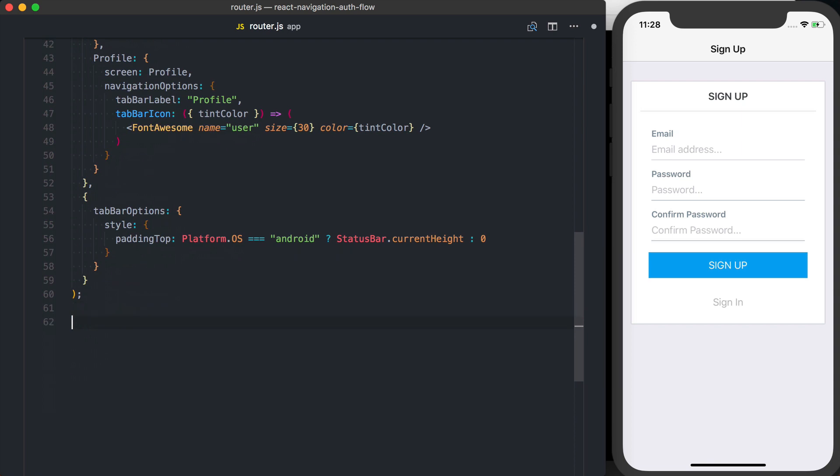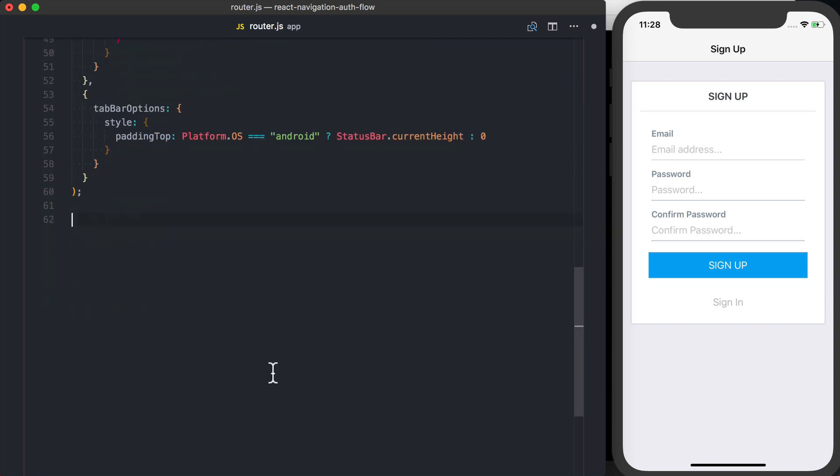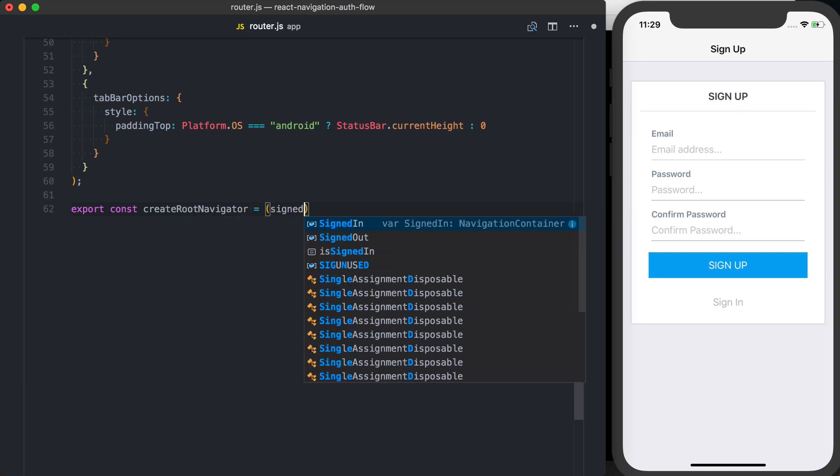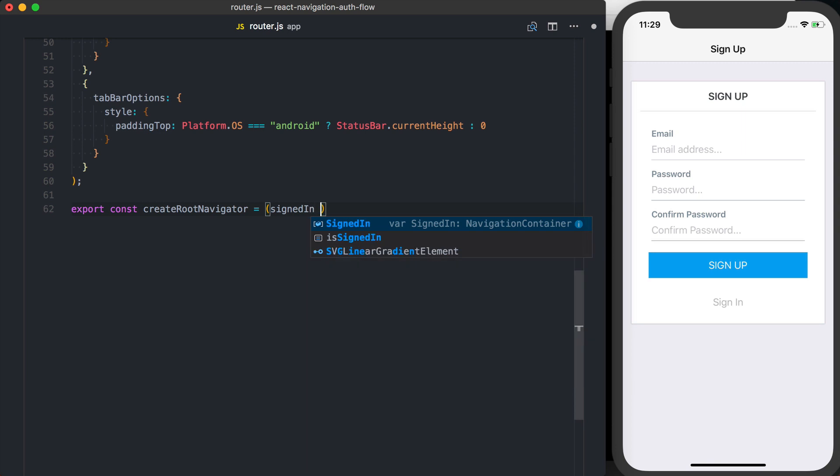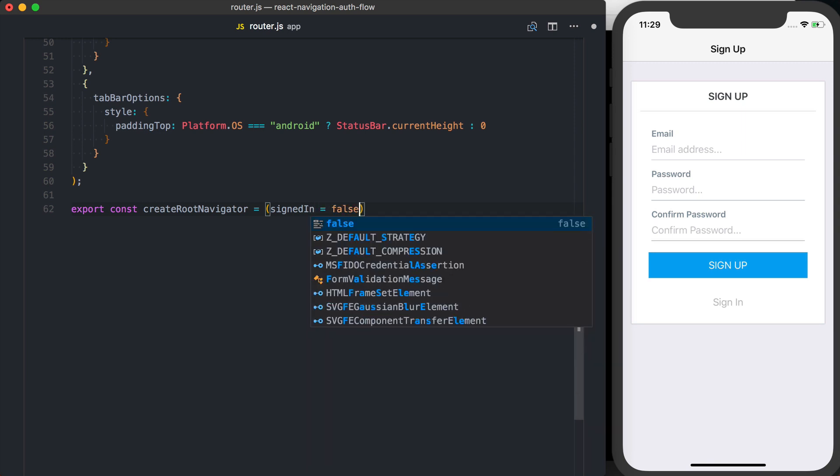Now what I want to do is create a new function and export that. I'm going to say export const createRootNavigator. And then this is going to take one parameter of signed in, and I'm going to set a default value of false. So by default, a user is not going to be able to actually see the signed in layout unless they are signed in.